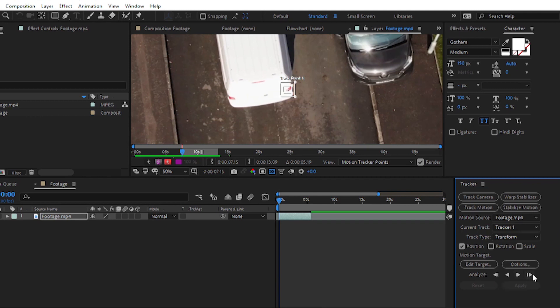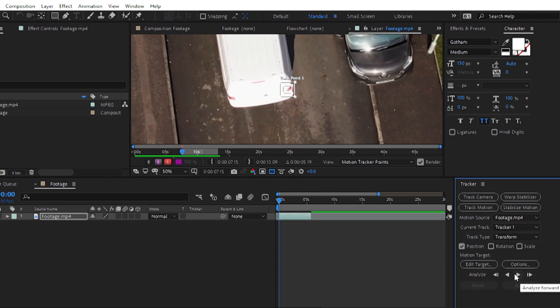After that, navigate to Analyze. You can analyze your video one frame at a time by clicking Analyze One Frame Forward, or analyze the whole clip by clicking Analyze Forward. Simply click on the Analyze Forward button and wait.